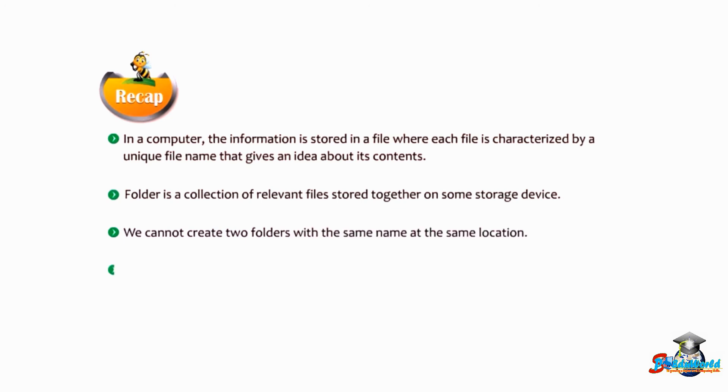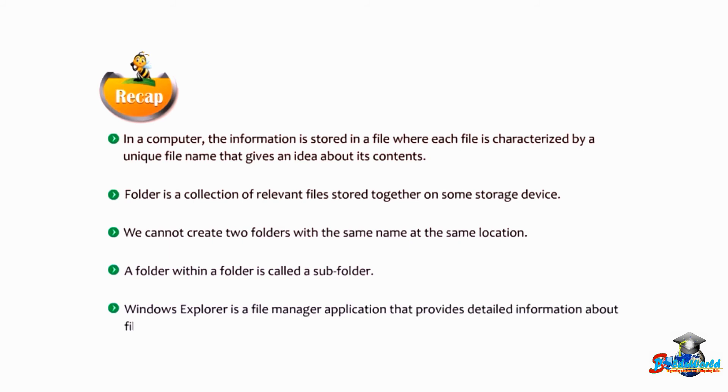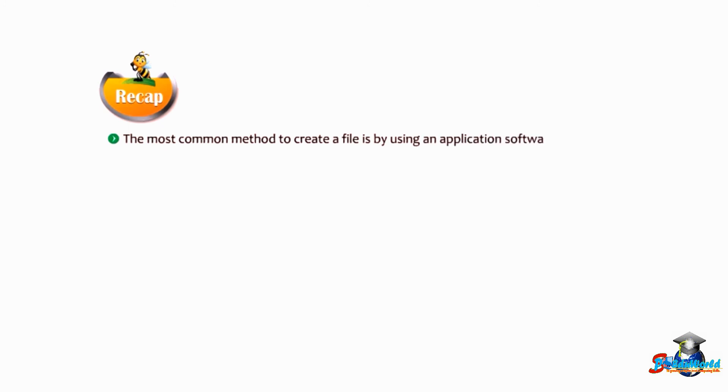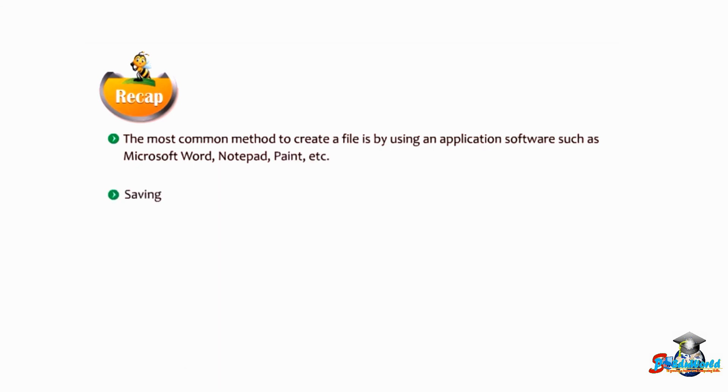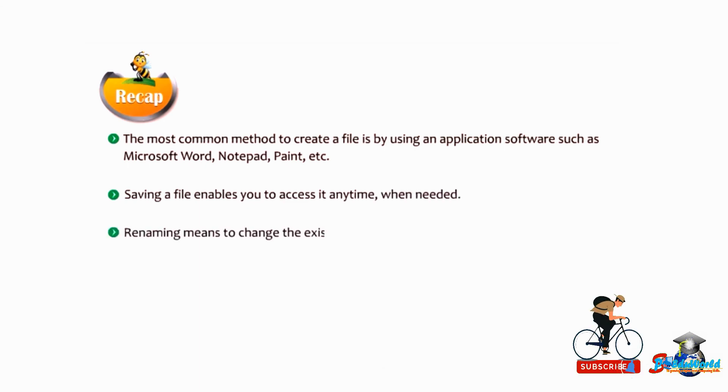Windows Explorer is a file manager application that provides detailed information about files, folders, and drives. The most common method to create a file is by using an application software such as Microsoft Word, Notepad, Paint, etc. Saving the file enables you to access it anytime when needed. Renaming means to change the existing name of a file or folder.